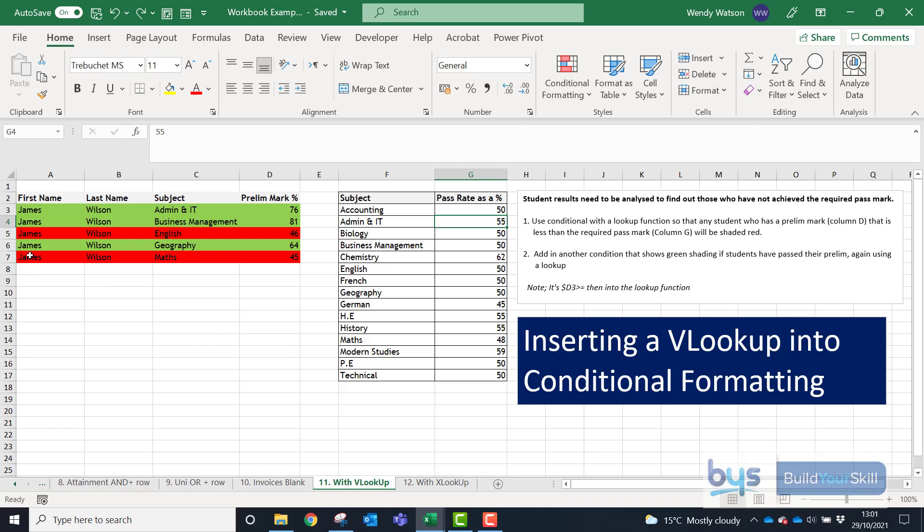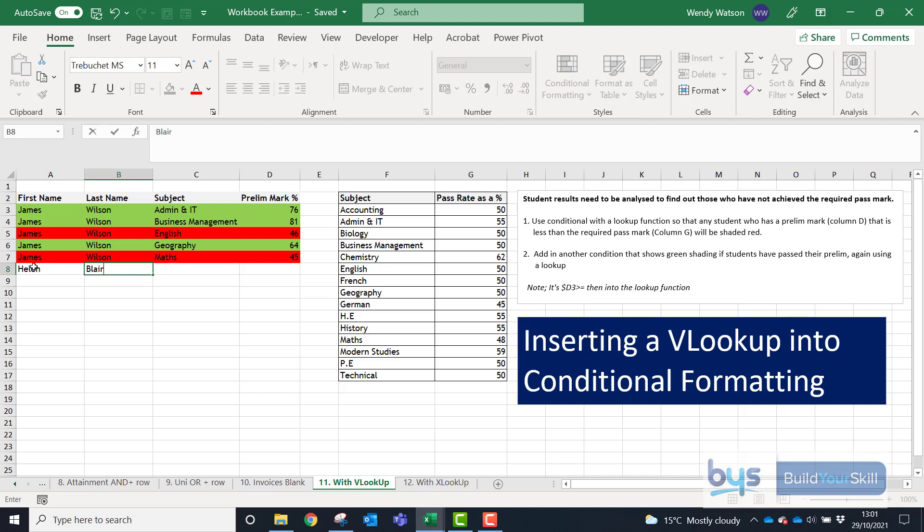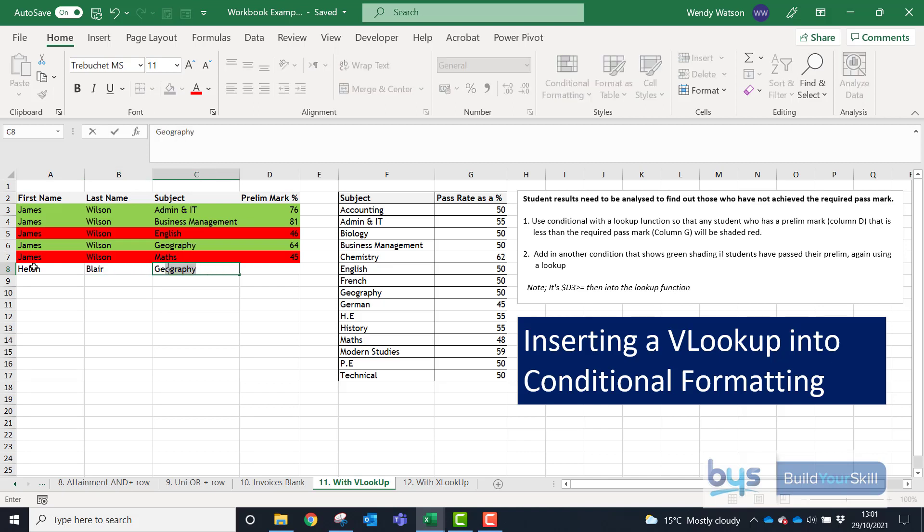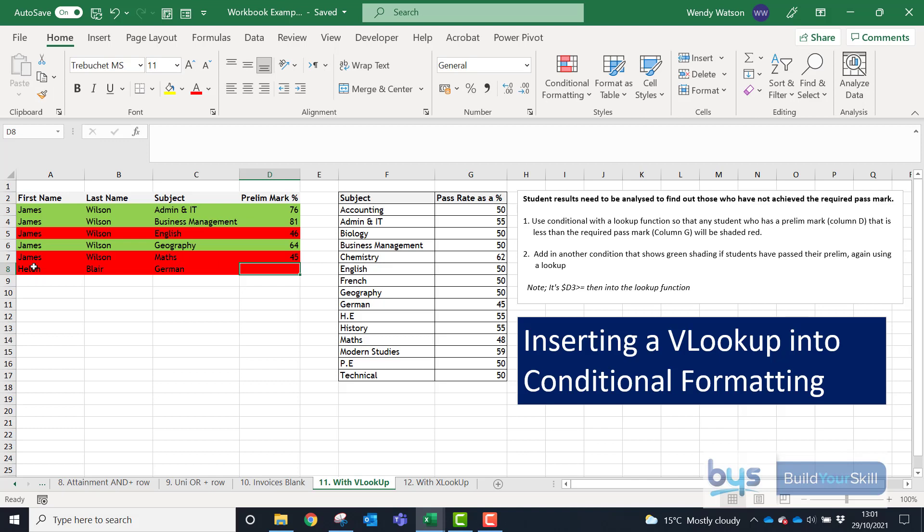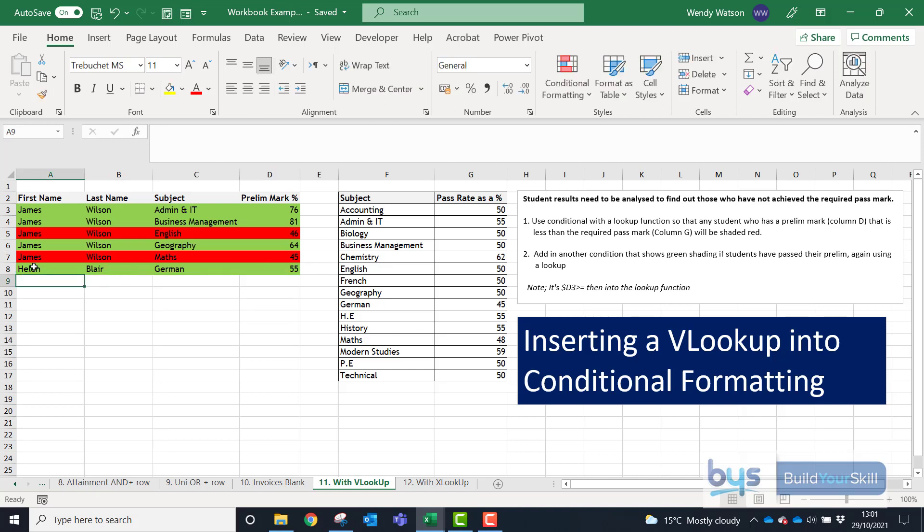The great thing is as well because I highlighted additional range I could start typing in other students. We start putting them in and we can start putting let's say there's German there and let's say this person got 55 and you'll see there it's updating automatically. So just something you might find helpful incorporating a lookup into conditional formatting. So I hope that helps.